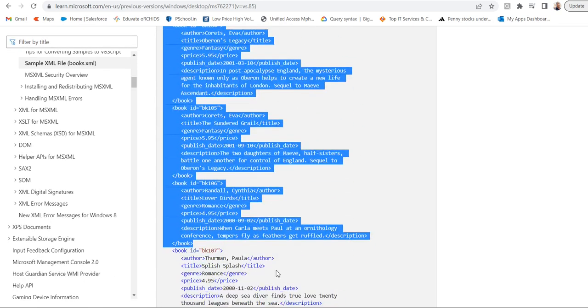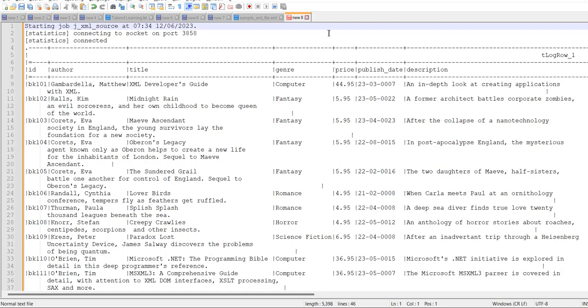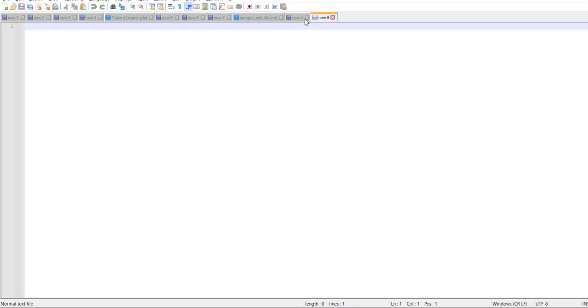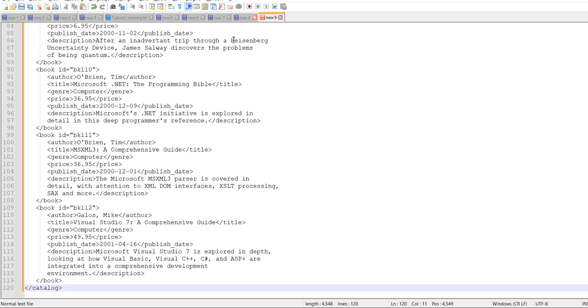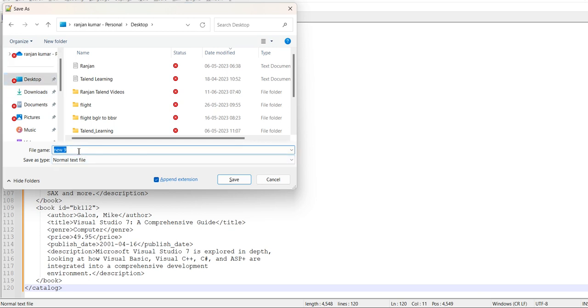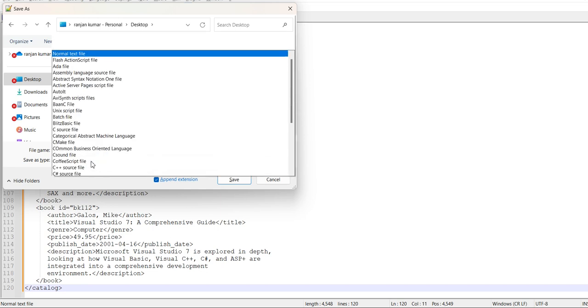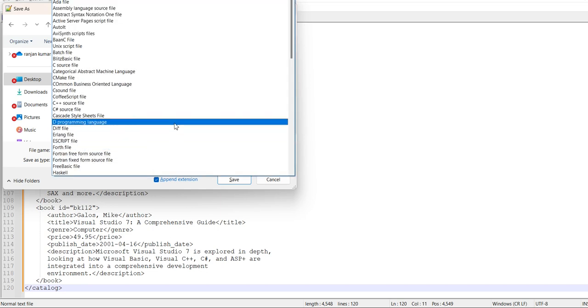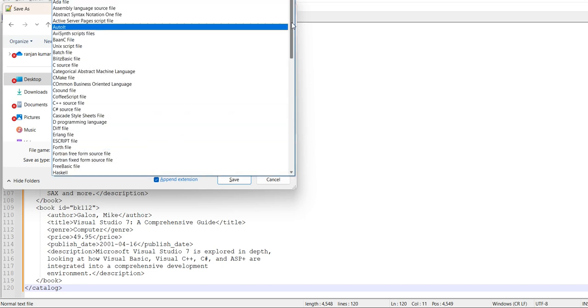Just to one Notepad++ and save this. I will go to desktop and mention books, type will be XML.